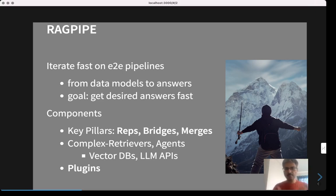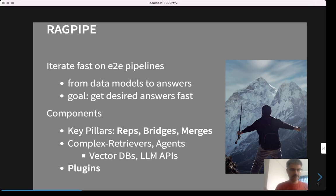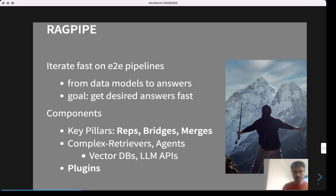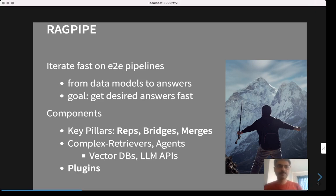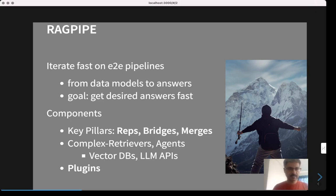Using these pillars, you can build complex retrievers, retrievers in loops, and agents, which can give you the desired results, building upon the usual vector database and large language model APIs. One nice aspect of RAGpipe is its plugin system. For components — like encoders — that are not already in RAGpipe, you can easily define plugins and use them through the configuration tool to set up RAGpipe in the way that you want. Thank you for joining.